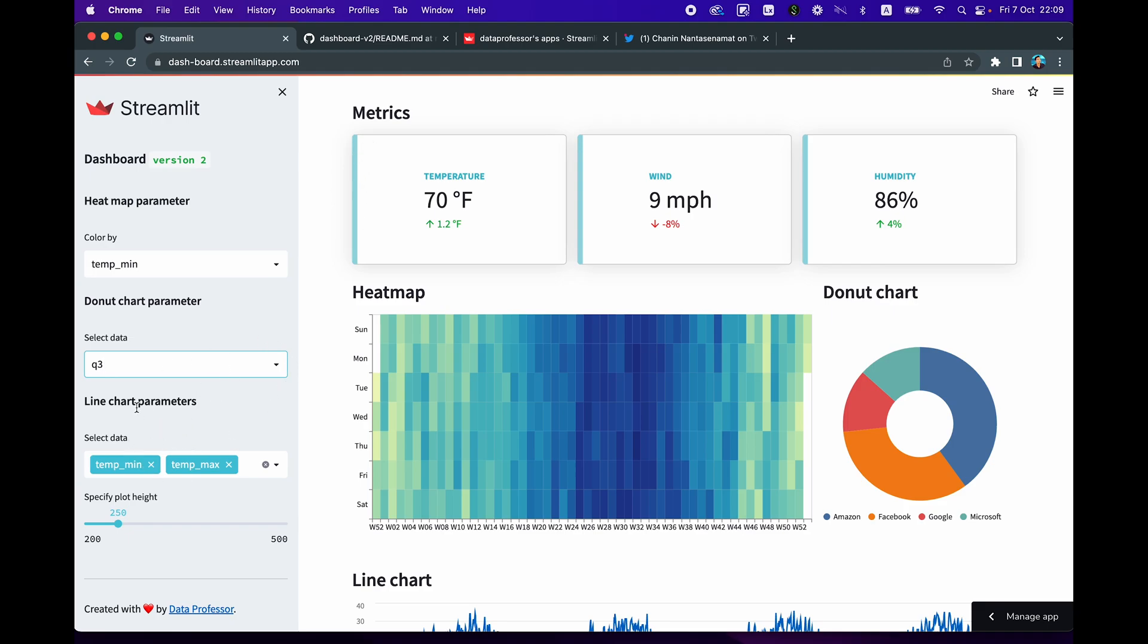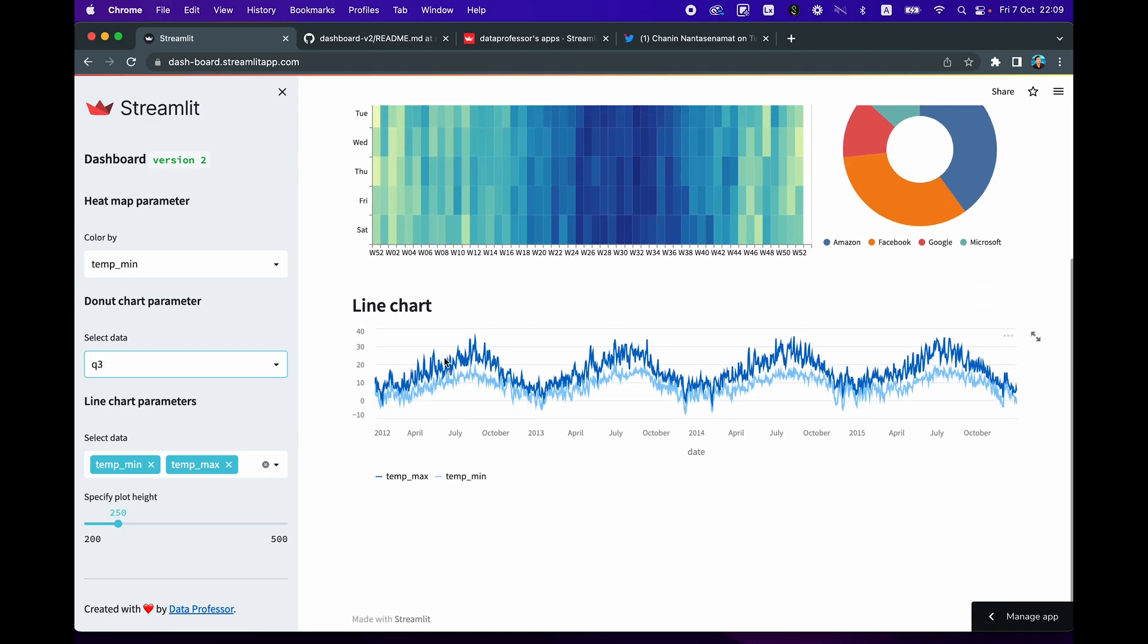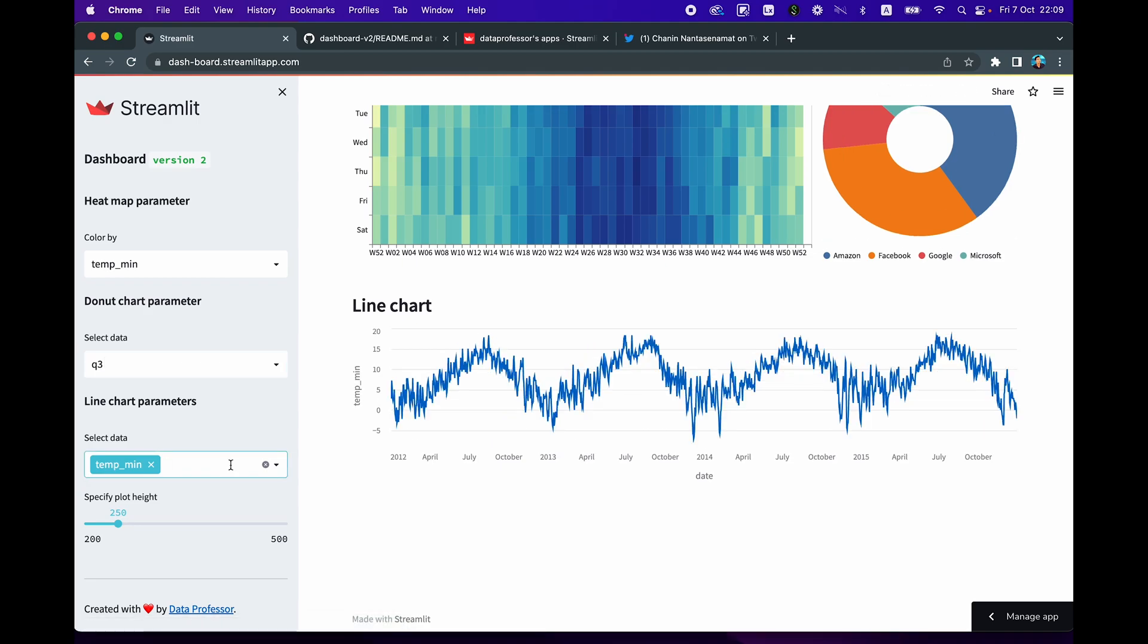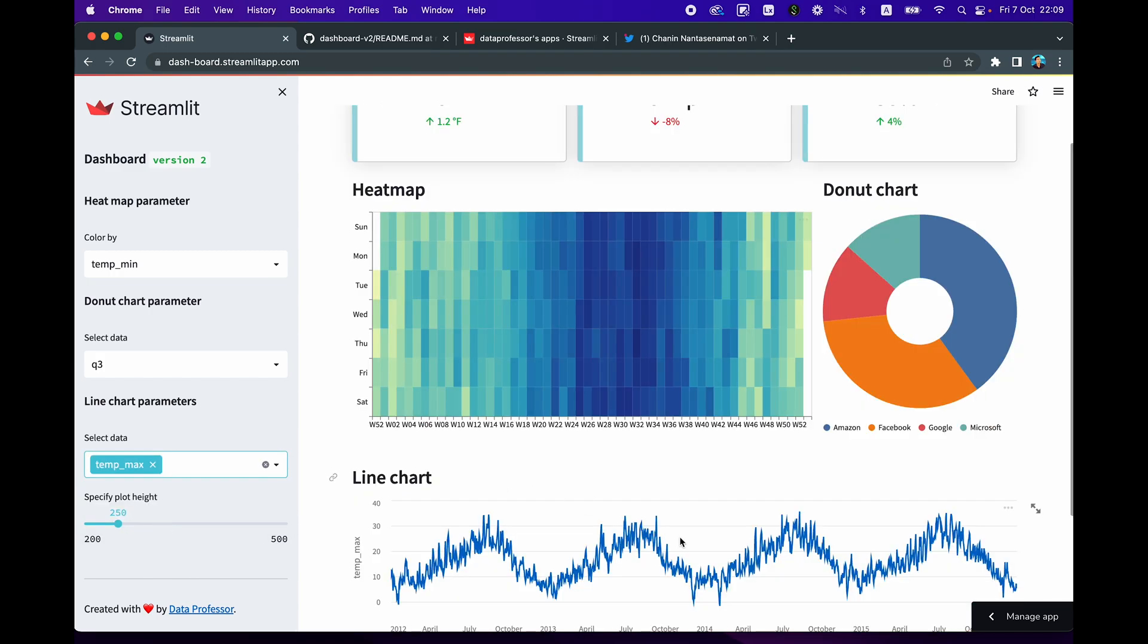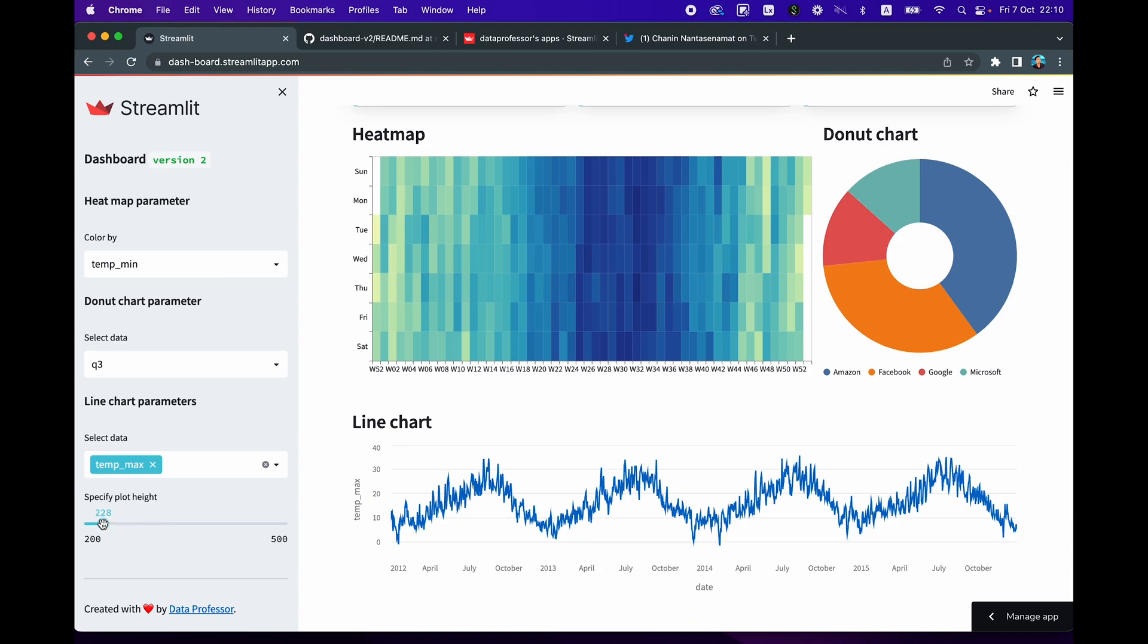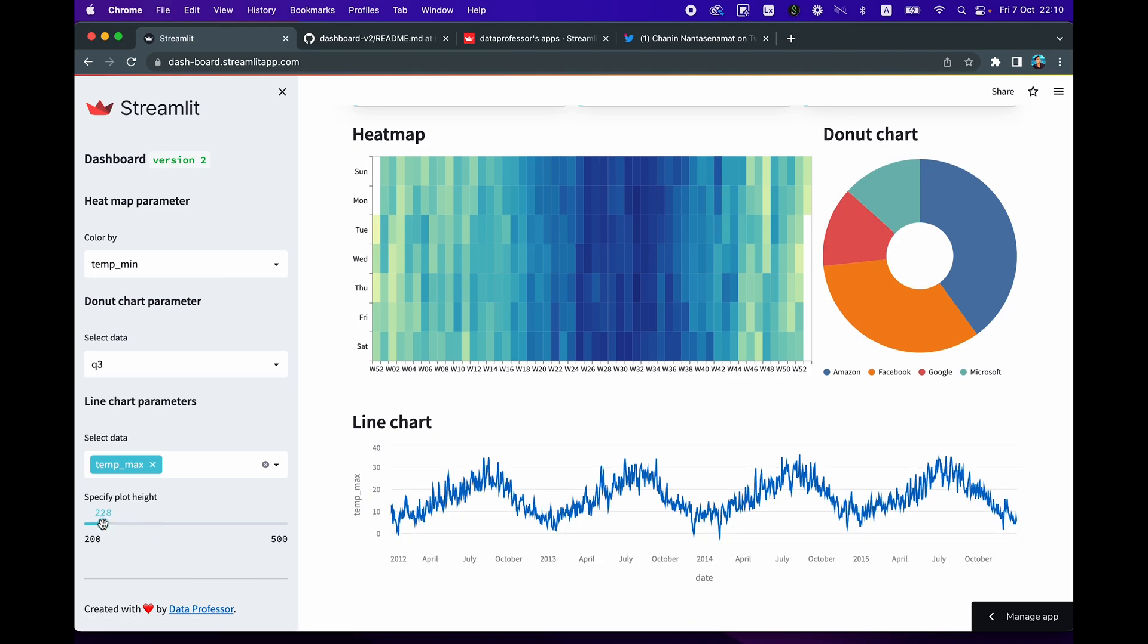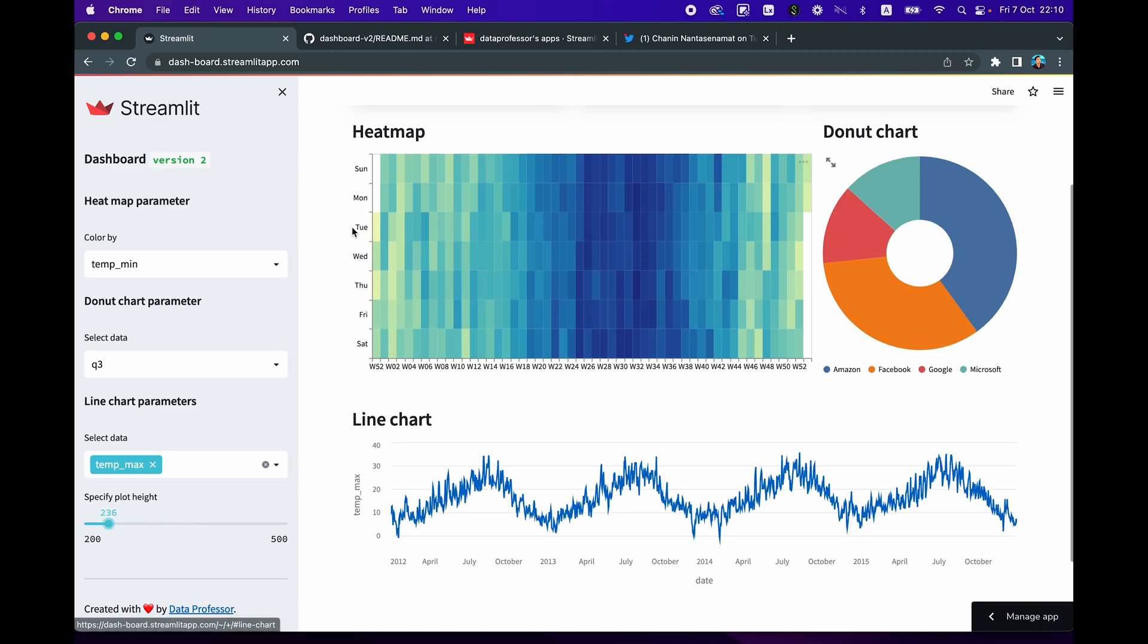So let's have a look at how you could adjust the parameters for the line chart here. So by default, both are displayed. If I take out temp max, you only see the temp min. And if they're all gone, then an error displays. Well, we could also have an if-then syntax in order to avoid that as well. So I'll leave that up to you for improving the app further. And so here you could adjust the height of the chart to be tall or short up to your own desire.